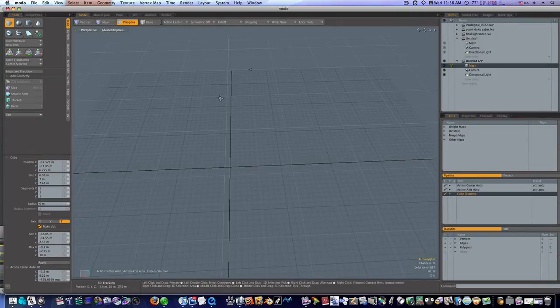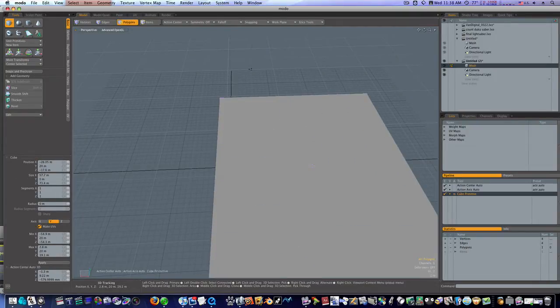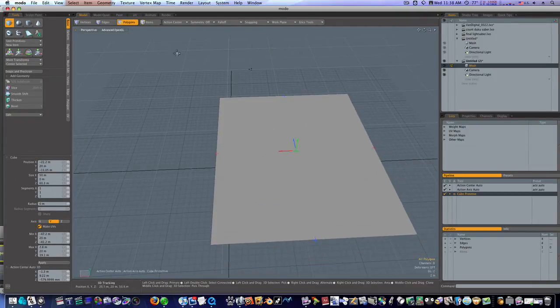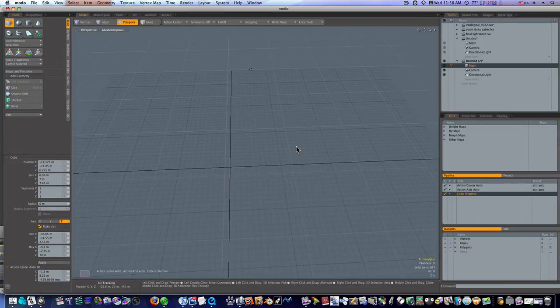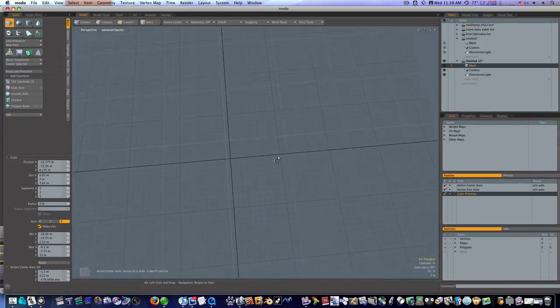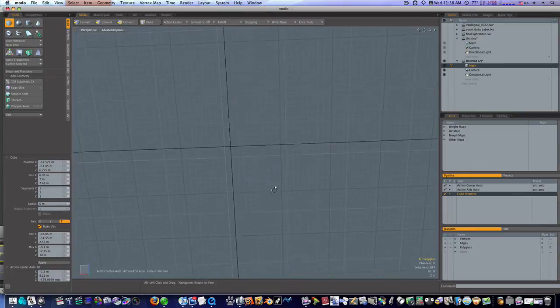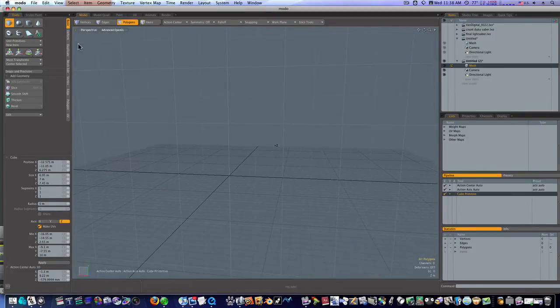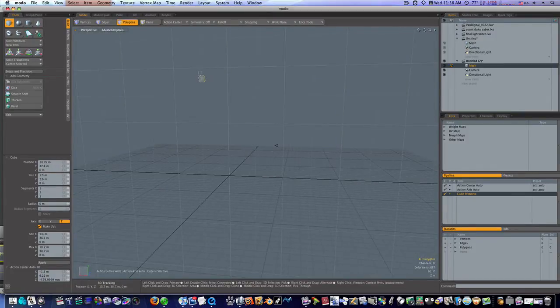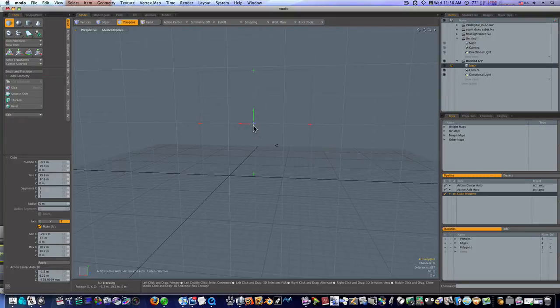Now when I do that, it lays flat, see? So you got to watch that. So let me rotate this back up because I want to make a cube along this way like this.